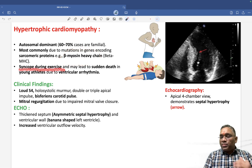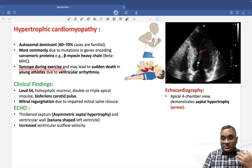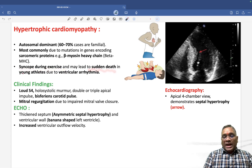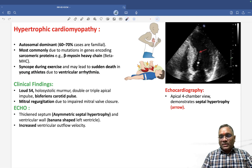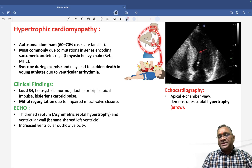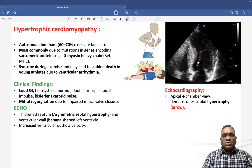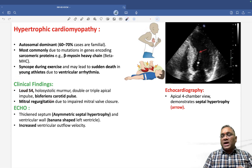The presentation includes syncope during exercise — patients may have syncopal attacks or sudden death during physical activity. These are typically young athletes who die while playing football or during physical exercise due to ventricular arrhythmias. This should raise suspicion for hypertrophic cardiomyopathy.